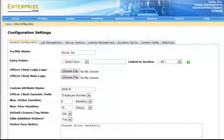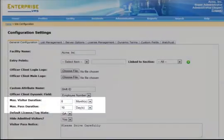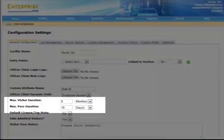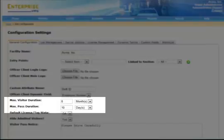You may set the system's maximum visitor duration. This parameter will determine the maximum period of time a host can enter a visitor for.